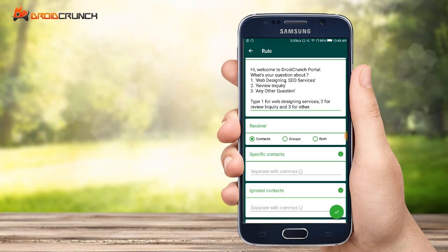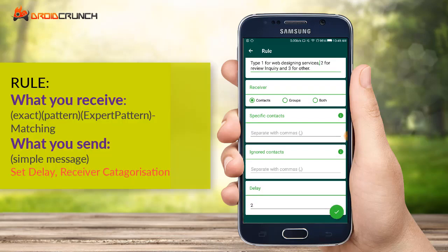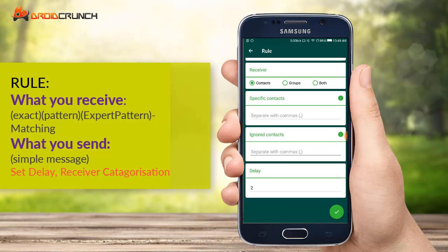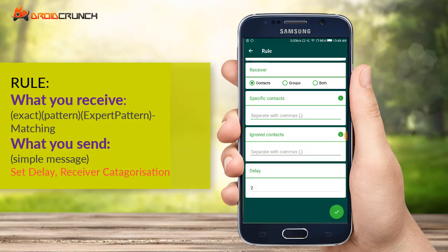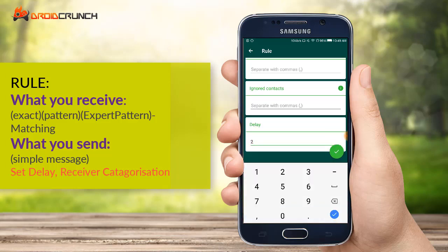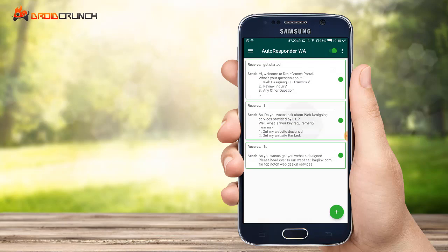Now set the message you want to send on the receiver of that particular message. Choose the receiver contacts group report and specify contacts, ignore contacts until 8 seconds. Once you are done with it, just click save and the rule has been specified.